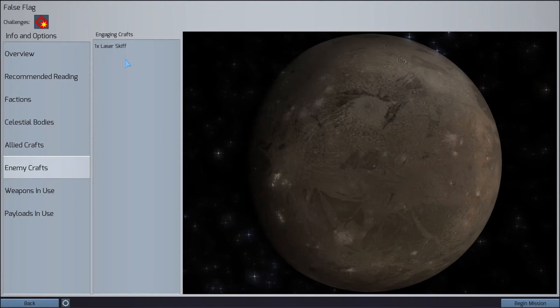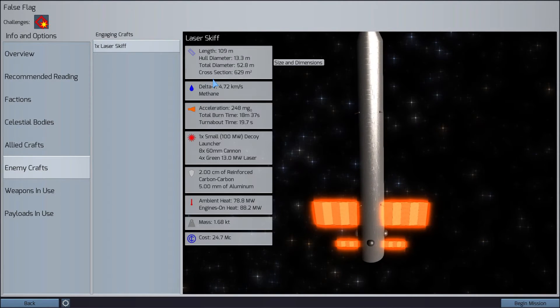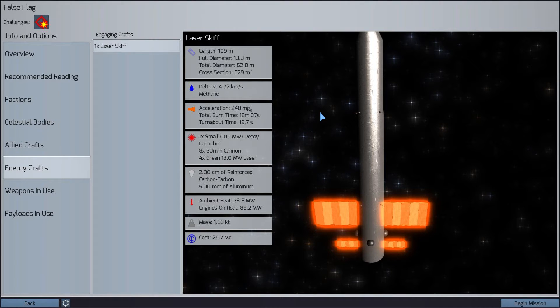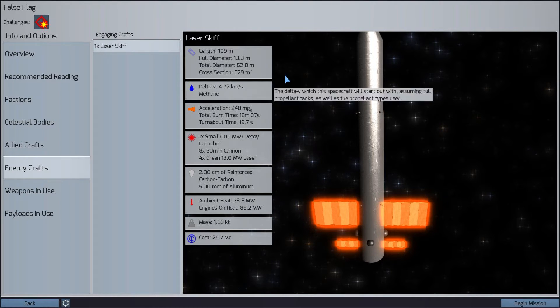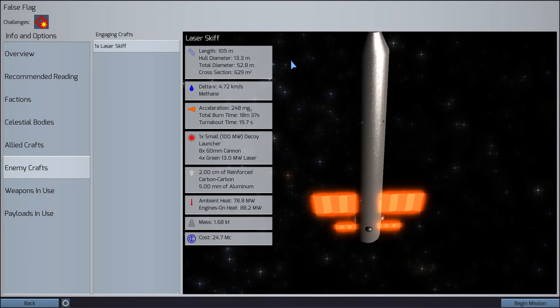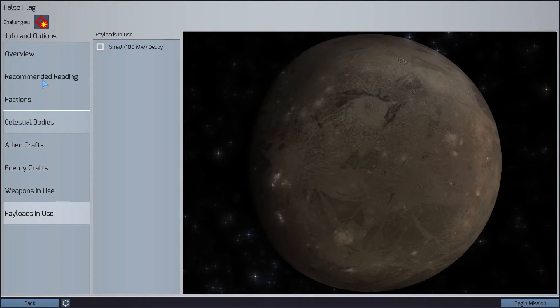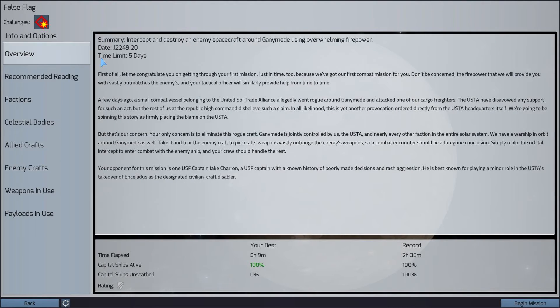I have three 60mm cannons and three 11mm railguns. Now I'm really into the railguns. And if the enemy has a laser skiff, what are they armed with? They have one small decoy launcher, eight 60mm cannons, and four green 13 megawatt lasers. I think we're ready to begin the mission.